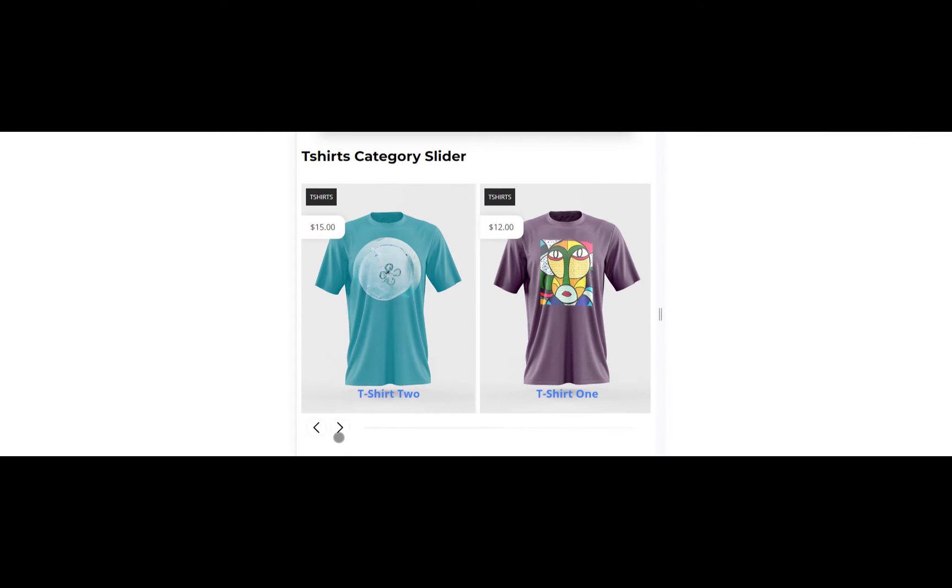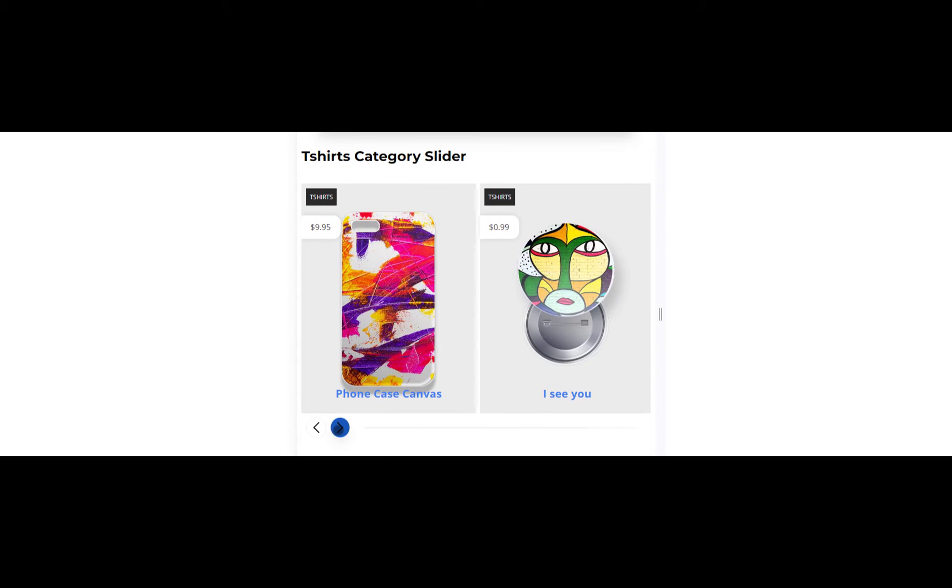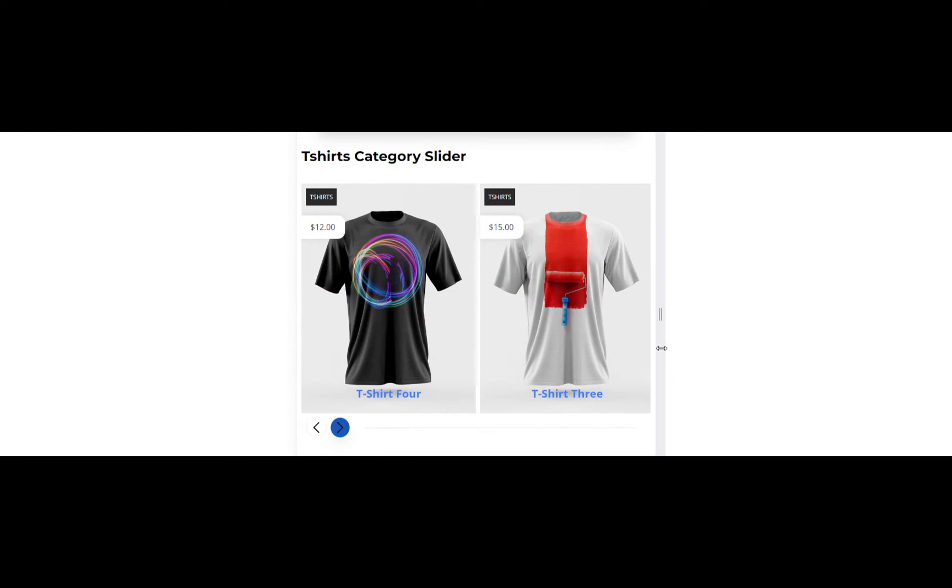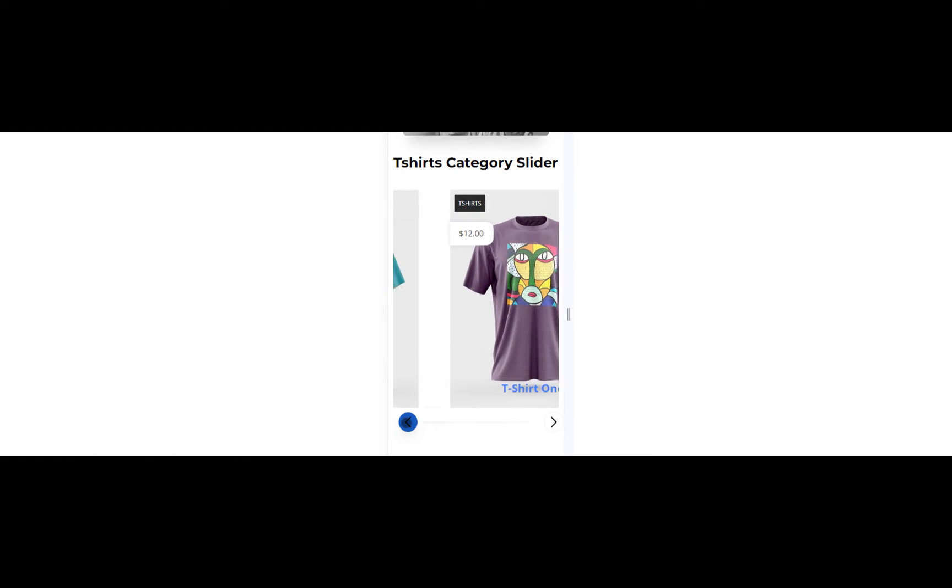An added advantage is that this slider grid is entirely responsive, displaying correctly on various screen sizes.